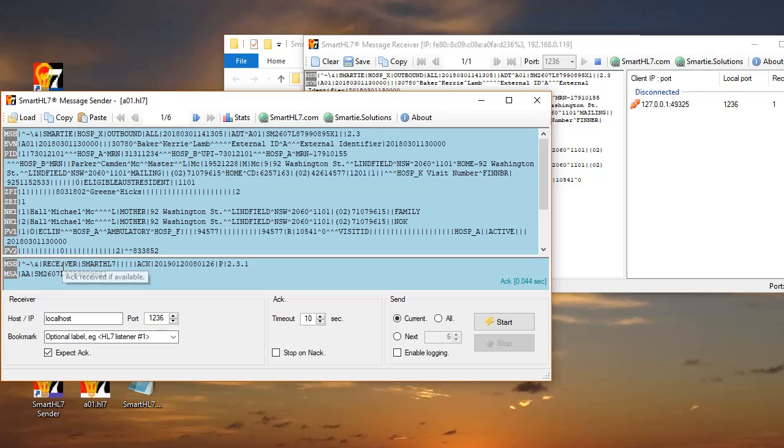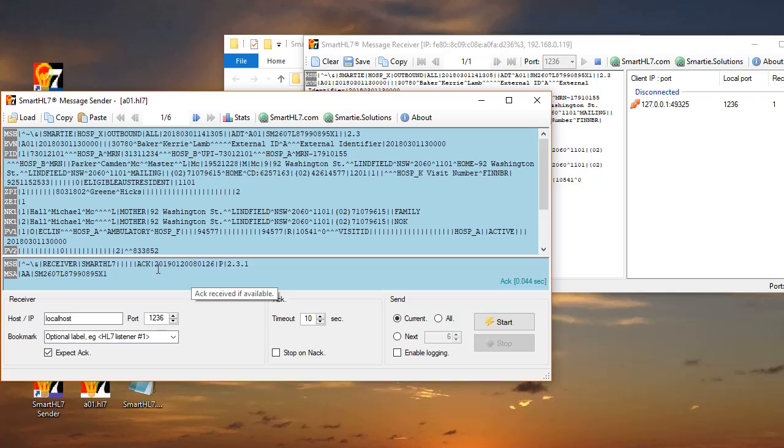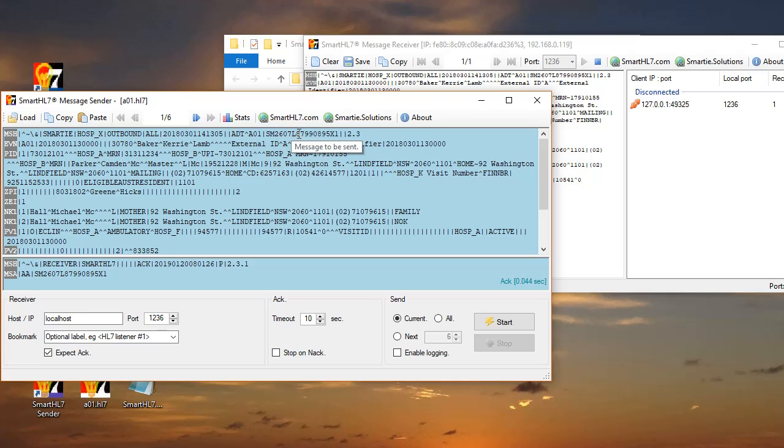By default, if you don't customize the acknowledgement, you get a standard response. You have the Smart HL7 headers in your MSH segment, but it does adapt to the sending program by sending a correct timestamp. I'm recording this video on the 20th of January 2019, so the timestamp matches the time. Also, the control ID matches the message that has been sent. So that's the standard response of the receiver.